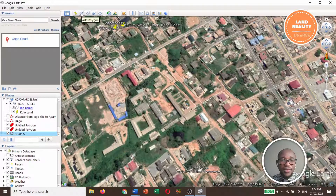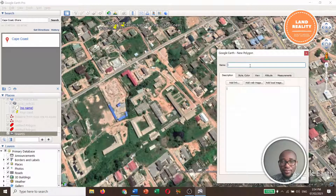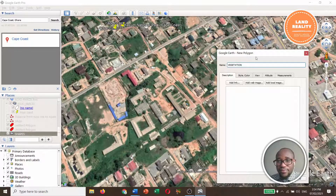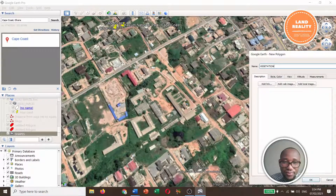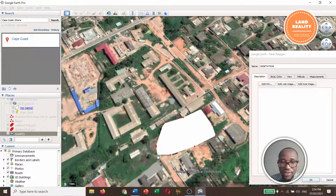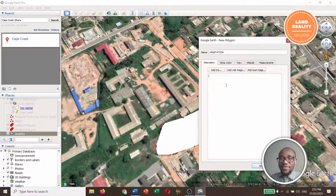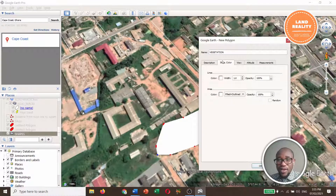First I want to create a polygon. This is the 'Add Polygon' button — click on it. I'll name it 'vegetation'. Then I digitize around the vegetation area and that is it.